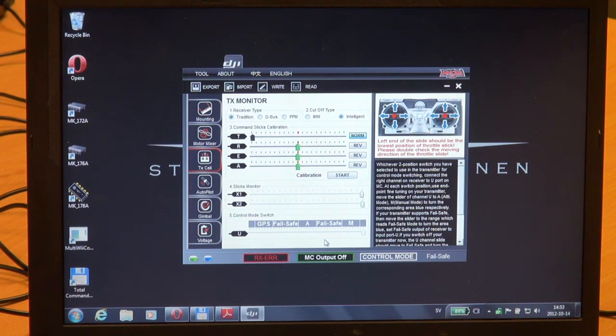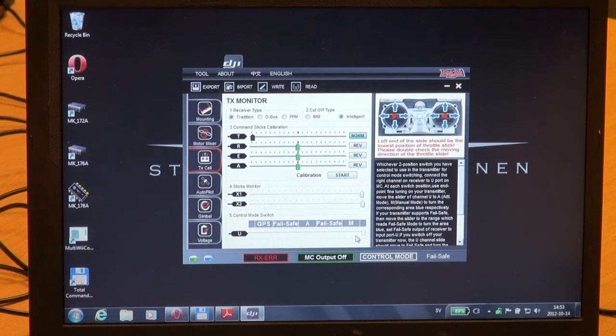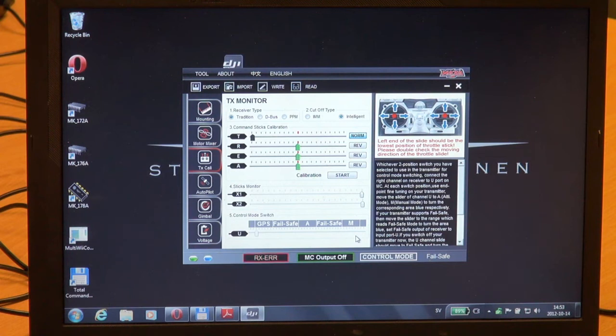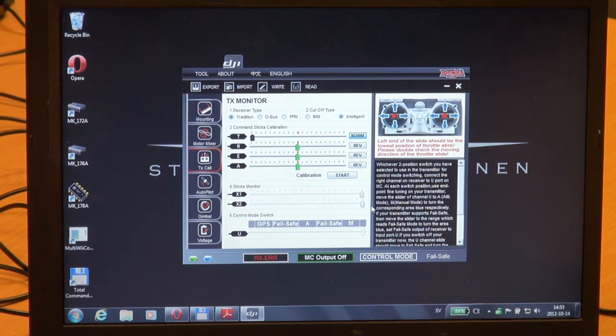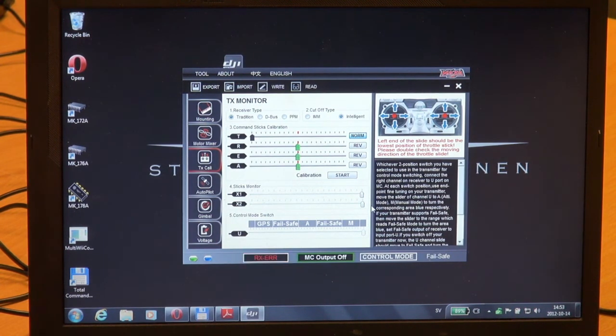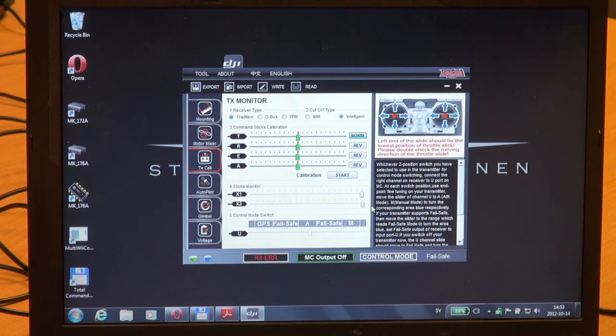Now I have manual mode, Atti mode, and GPS mode, so I'm quite happy with that. Then we have failsafe modes, so I'm just going to flip my radio off to see what happens. It's in Atti mode and that's not what I want. I want to be in failsafe mode.